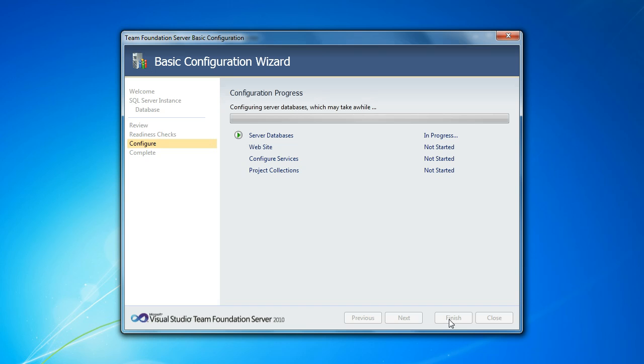You get one project collection database. The configuration database is global to your TFS deployment. So you can actually have multiple project collections that all use that same configuration database. Each project collection can in turn have some number of team projects. And that's pretty much constrained by how heavy-duty your database server is.